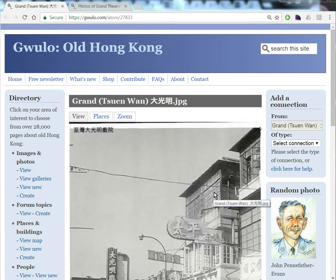In the first video we looked at the benefits of connecting a place and a photo, and we looked at how to add the connection if you'd uploaded the photo yourself. If you didn't upload the photo, you can still add a connection. Let's look at how to do that.